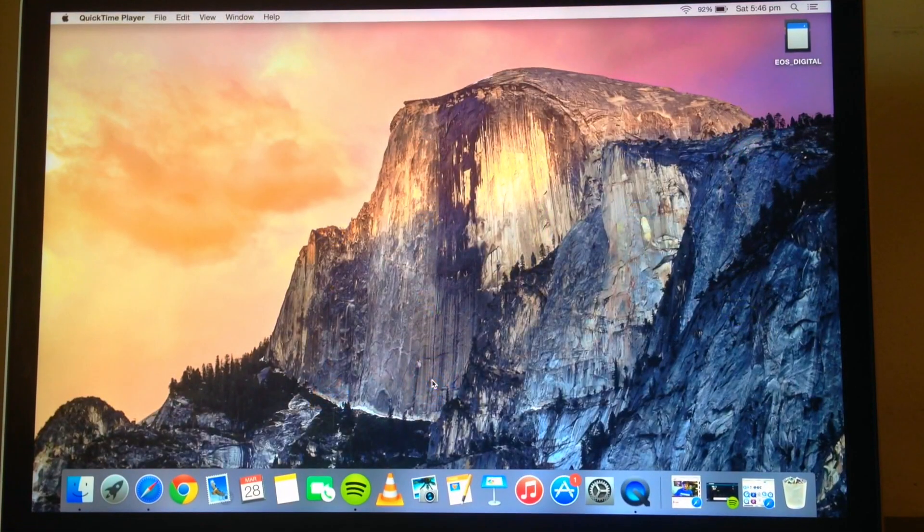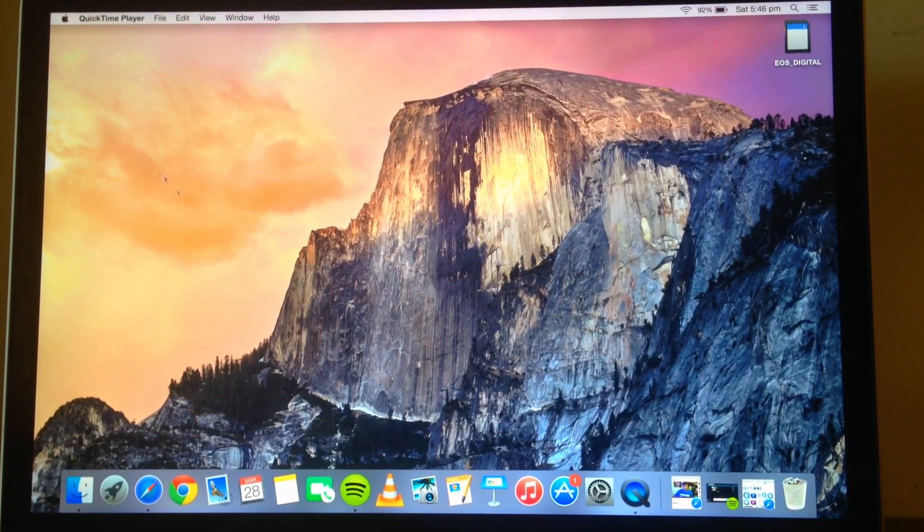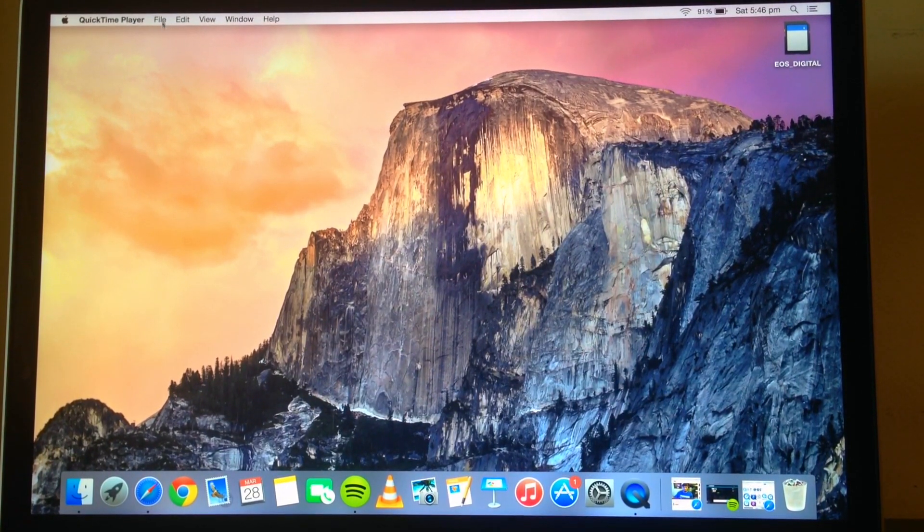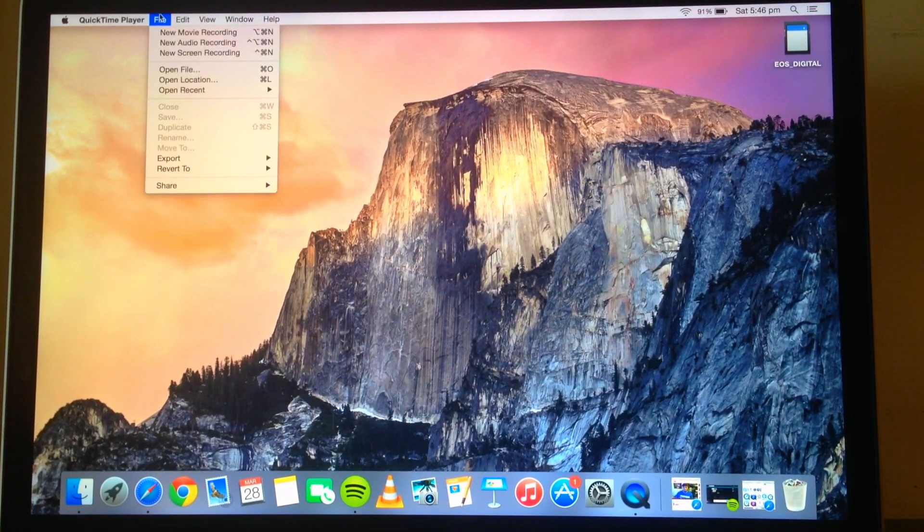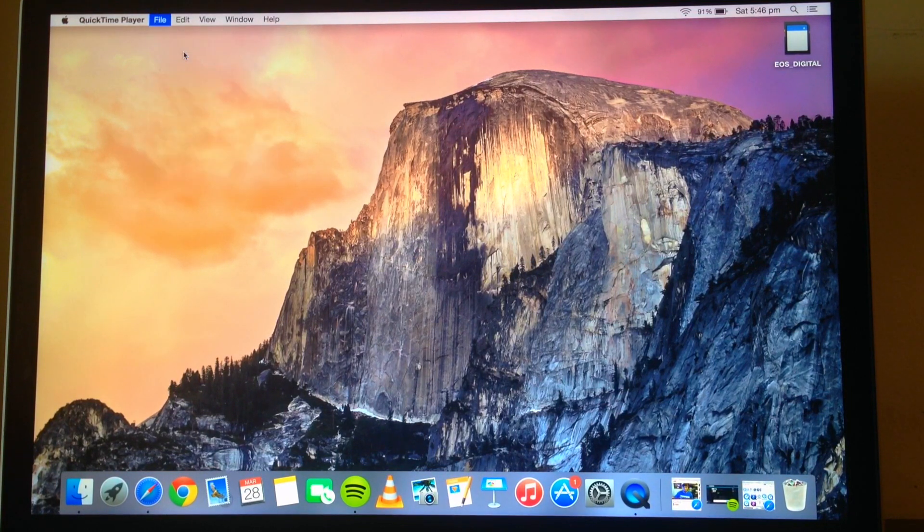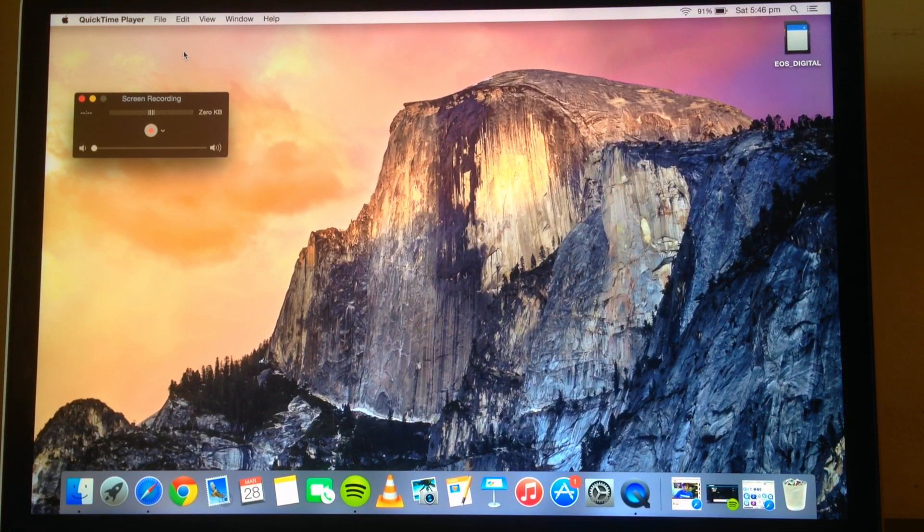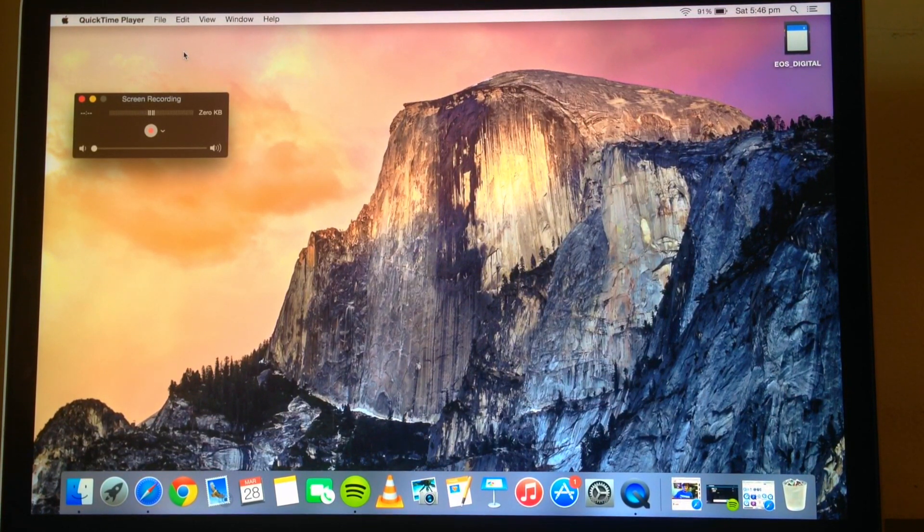Once you have opened this, you can go up to File and then down to New Screen Recording, and from there this will prompt a dialogue box.